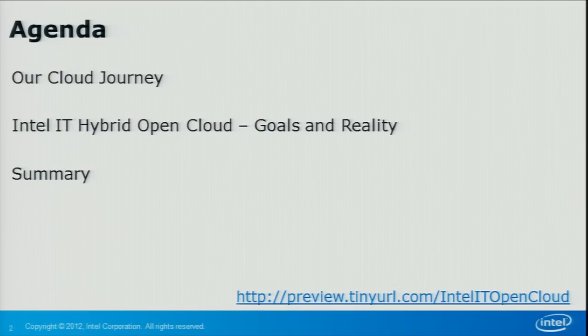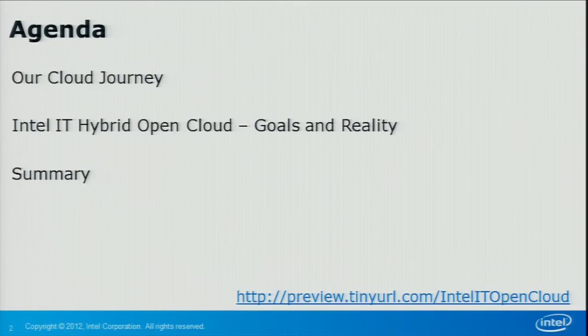I'm going to paint the story of what we're doing and why. I'll go over our cloud journey, our hybrid open cloud, what the goals are and where we are with reality right now, and then an overall summary. We actually have a white paper we just published about three or four weeks ago that goes into a lot of the details about the architecture and the solution that we're using inside of our Intel IT OpenCloud.